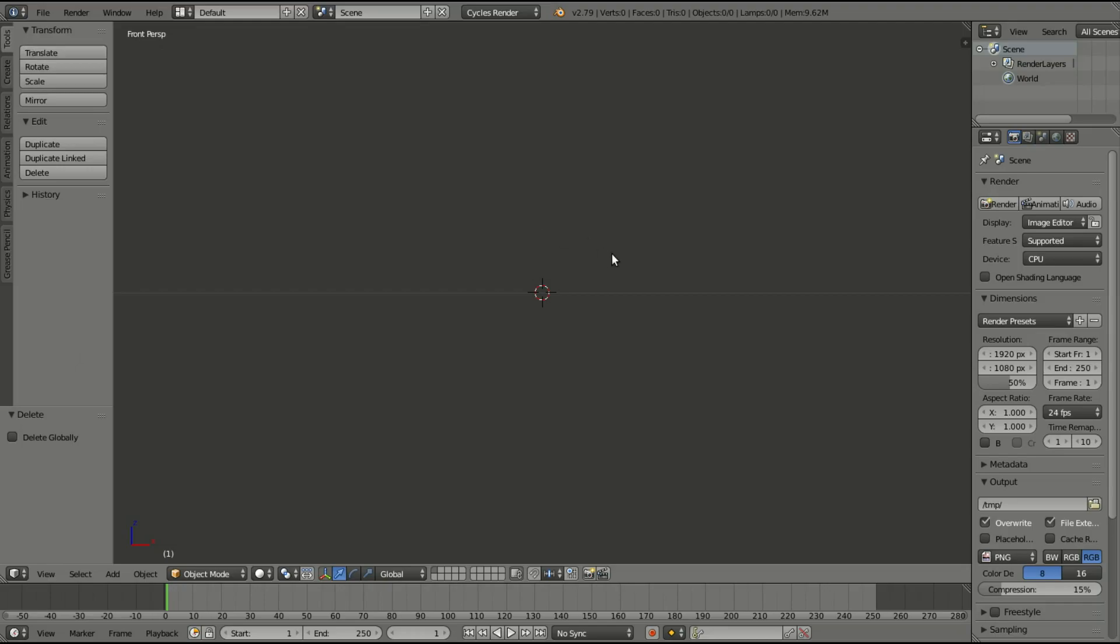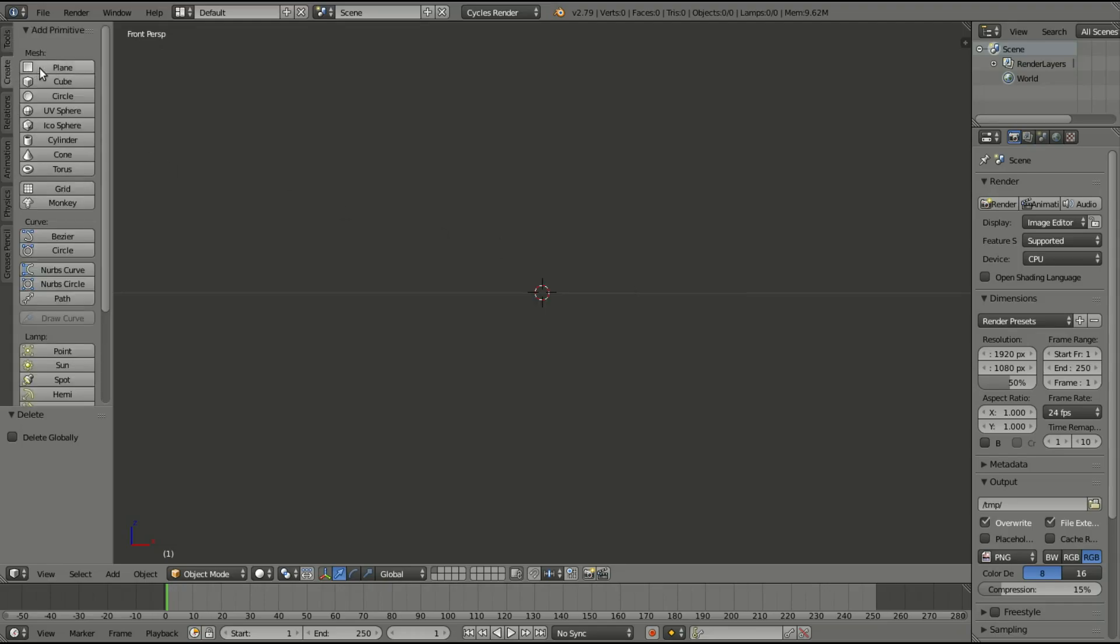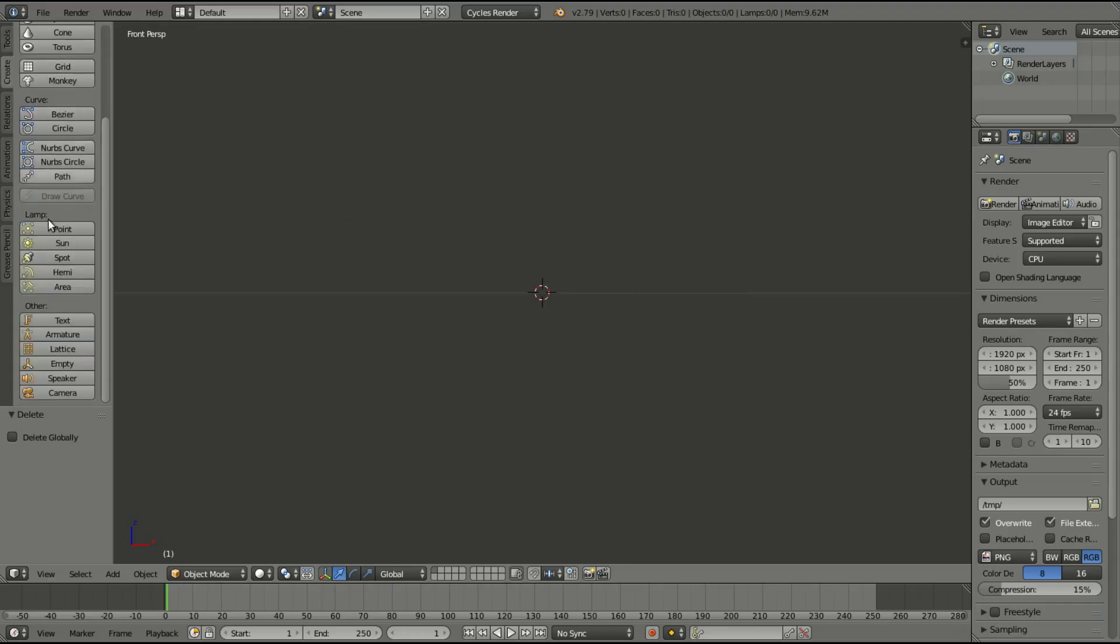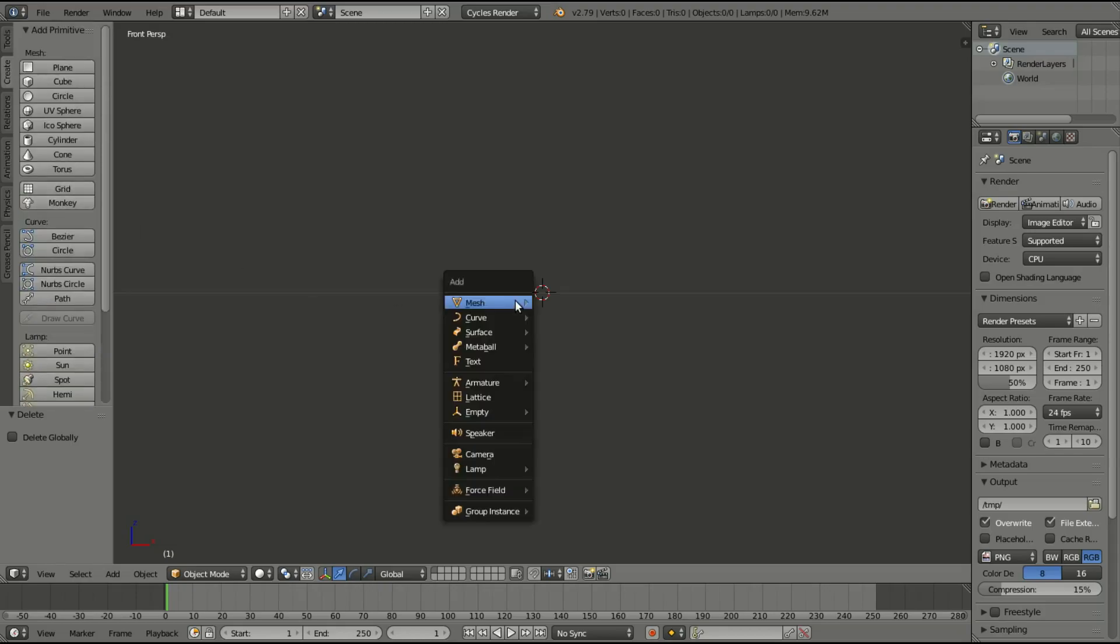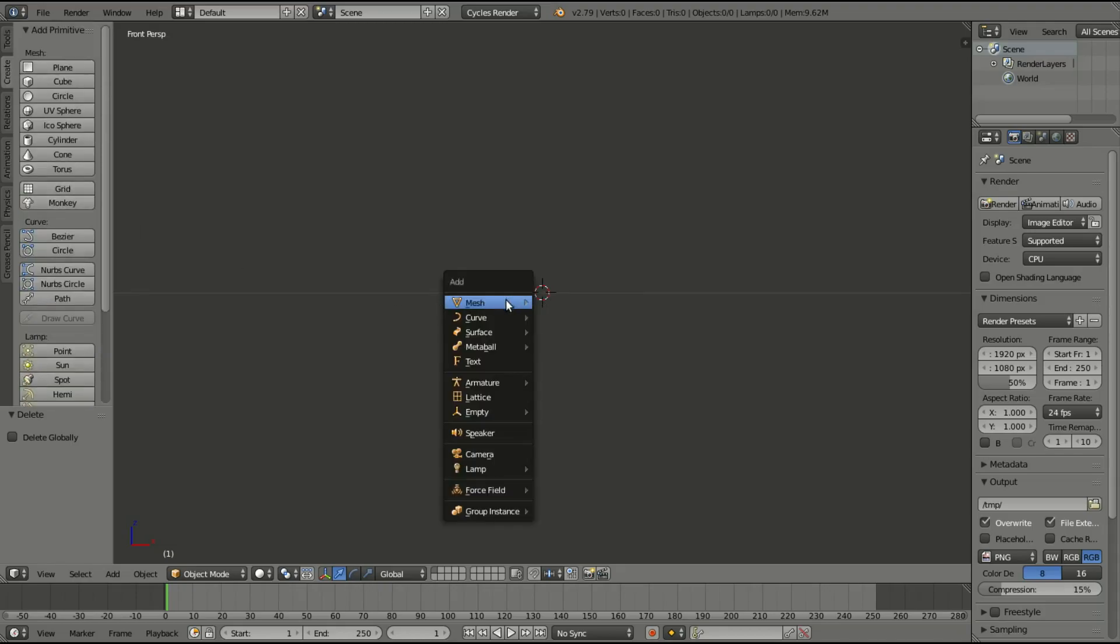So now when we hit Shift-A, or go over here to Create, actually you can't go in Create, you have to hit Shift-A. So Shift-A, in Mesh, and then down Images as Planes, so boom.